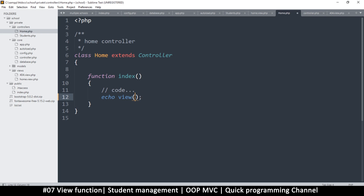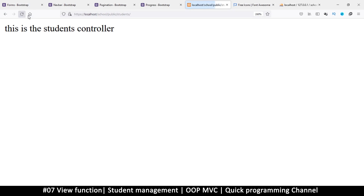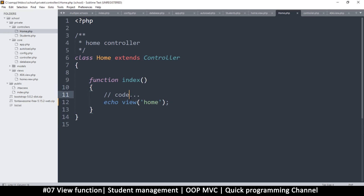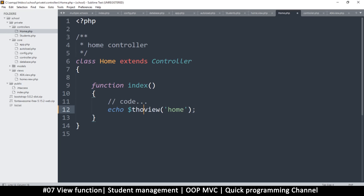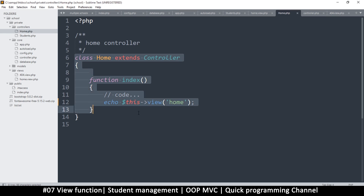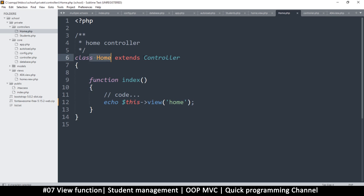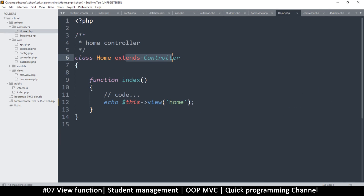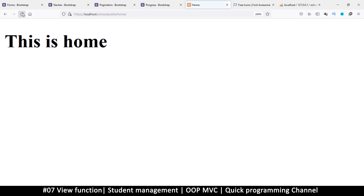Back in the home controller, we need to echo this out: 'echo $this->view('home')'. If we refresh, we get 'call to undefined function view' — that's because I didn't specify '$this->view'. The view function isn't directly in the home controller; it's in the base controller that we're extending. This is why we extend that class — so we can take advantage of functions like 'view'. All functions added to the base controller will be available to every controller extending it.